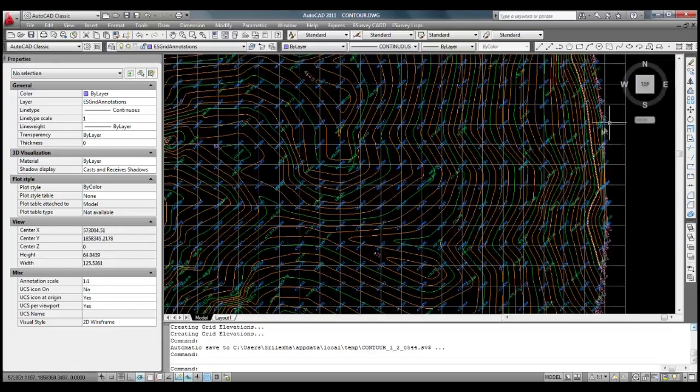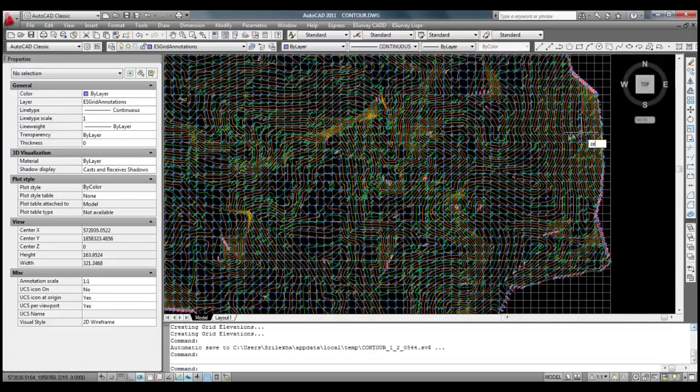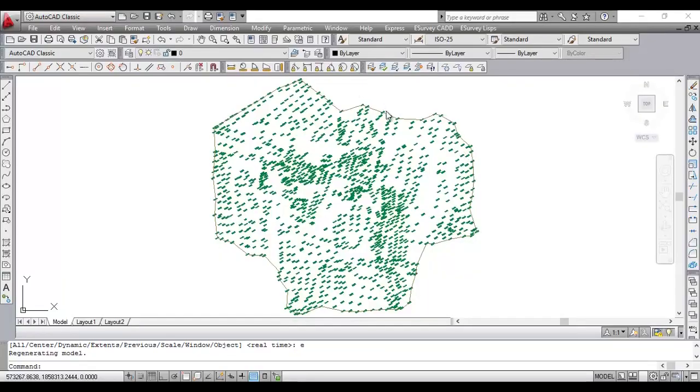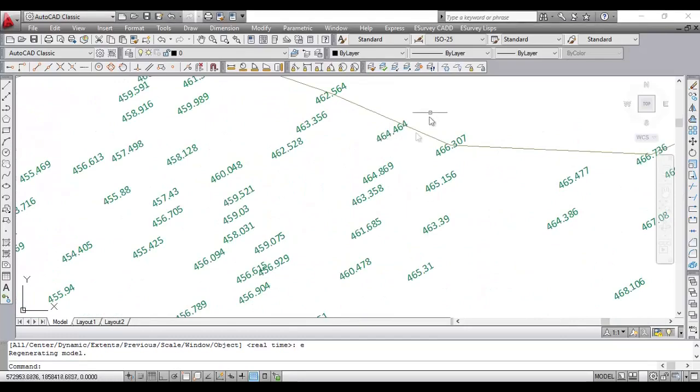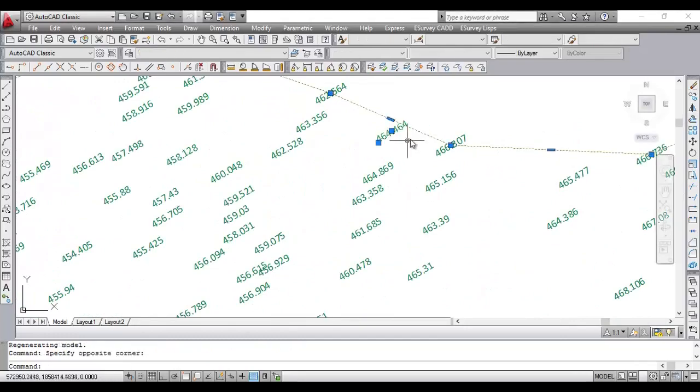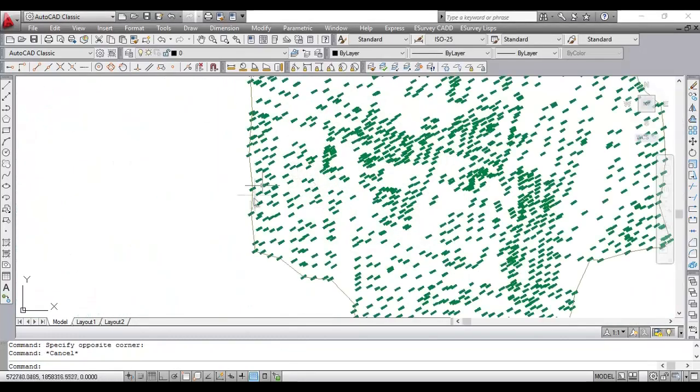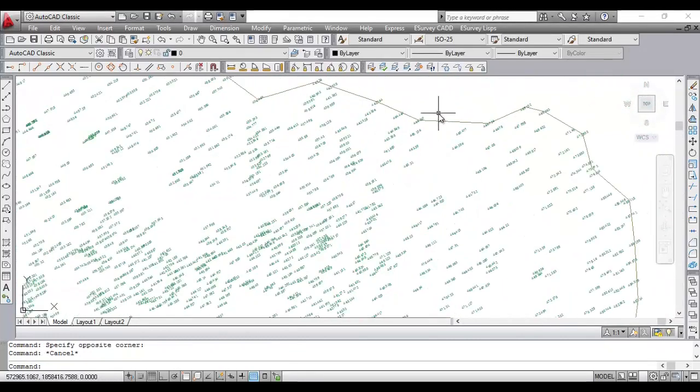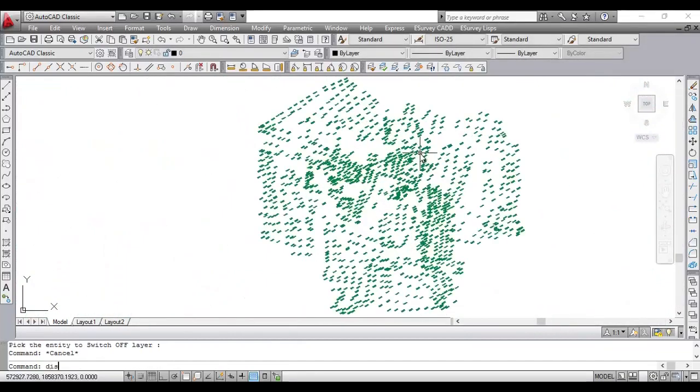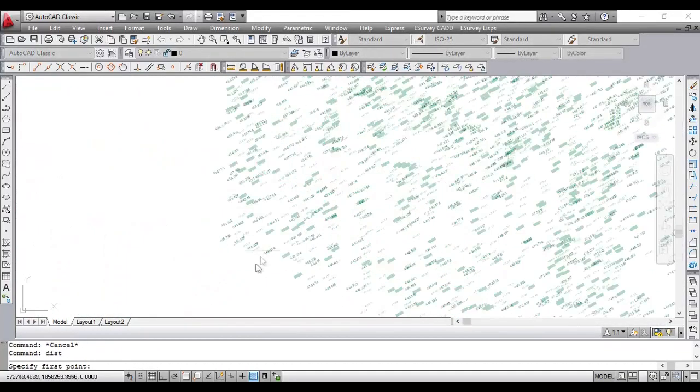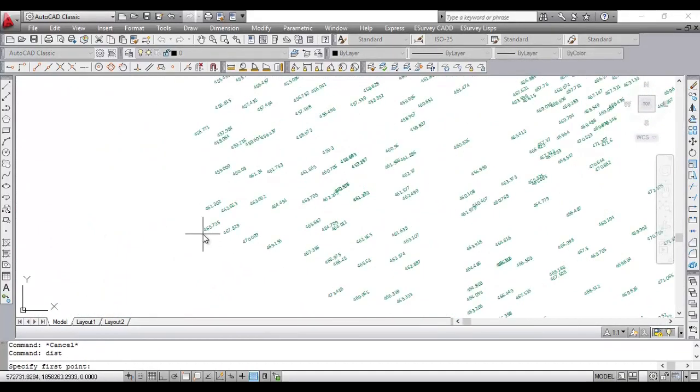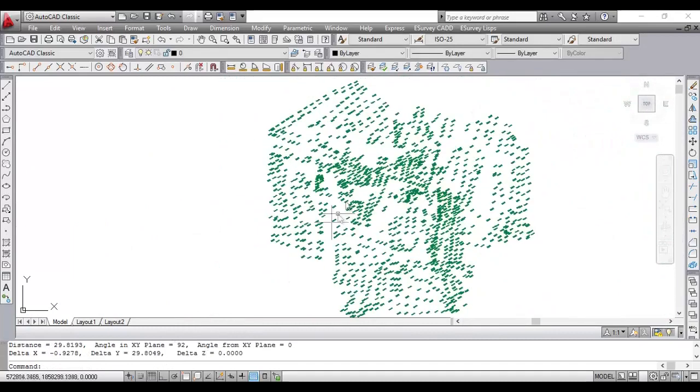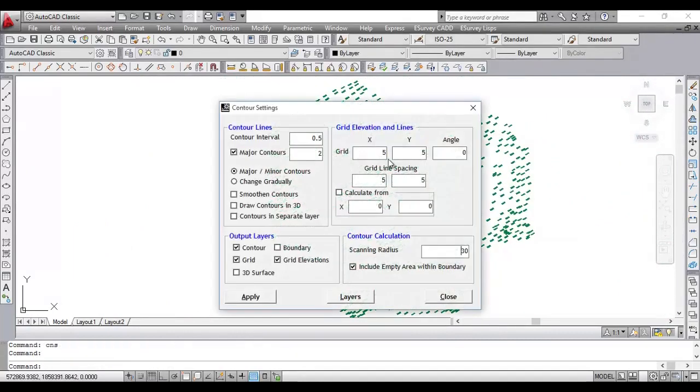Generating contours using eSurvey CAD is that simple. It is a good practice to define the boundary and select the same when creating the contours. In this sample, we have a boundary along with elevations. Software can automatically create the boundary in case boundary is not available.